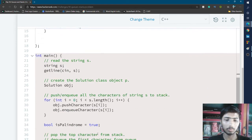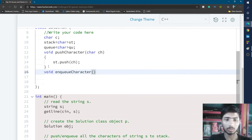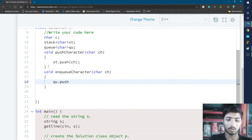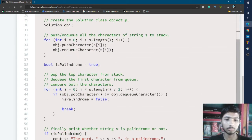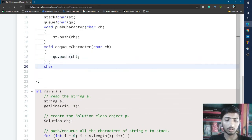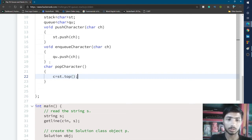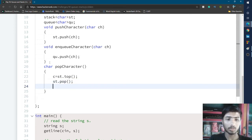Next I complete the enqueueCharacter function. I write void enqueueCharacter with a character parameter ch, and inside this function I push the character into the queue: qu.push(ch). Then I complete the popCharacter function — it is character type, and inside it I write c = st.top() to store the top element of the stack into c, then I pop the element from the stack and return c.